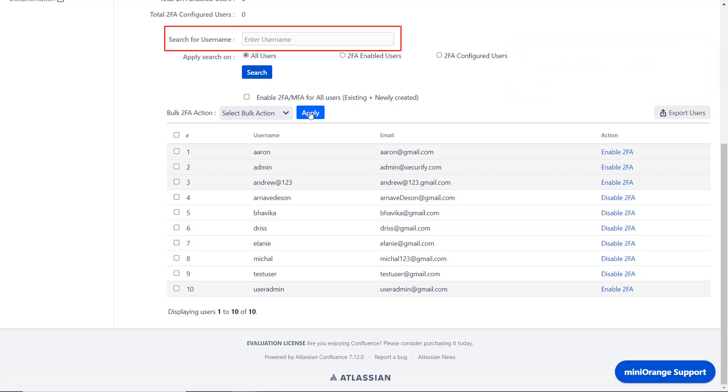You can search users using this search bar, and then you can also enable 2FA for individual users using the enable 2FA link provided in the action column.